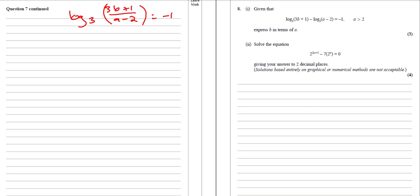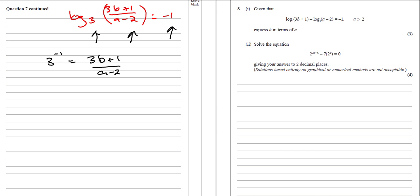The next thing we need to know is what logs actually are. The whole thing with logs is that the base to the power of the answer equals the subject. So what we can say is that 3 to the power of minus 1 equals (3b + 1) over (a − 2). Now 3 to the power of minus 1 is not minus 3. With negative powers, we stick it underneath and make it positive: 1 over 3 to the power of 1, which is just one third. So 1/3 = (3b + 1)/(a − 2). Now if you look at what the question asks, it says express b in terms of a.